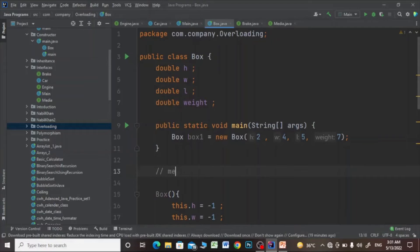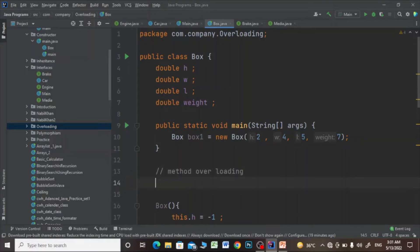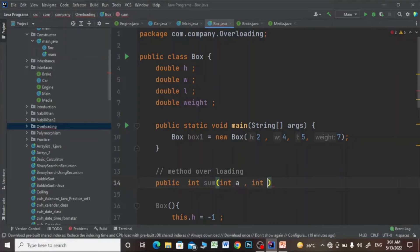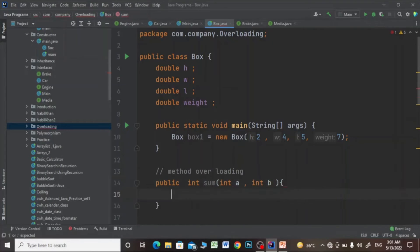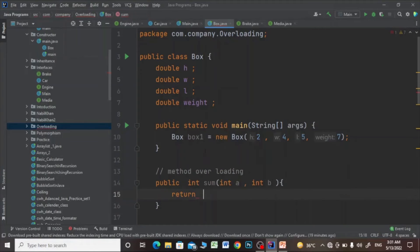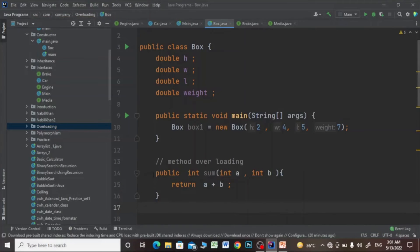Method overloading: I'll make a method public int sum and pass two integers, int a and int b, and just return a plus b. Then I'll make two more methods.